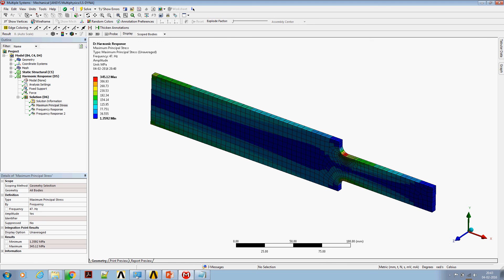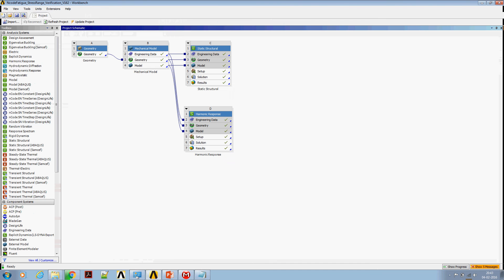However, if required, one can do a mesh convergence study to keep the mesh size fairly converged.